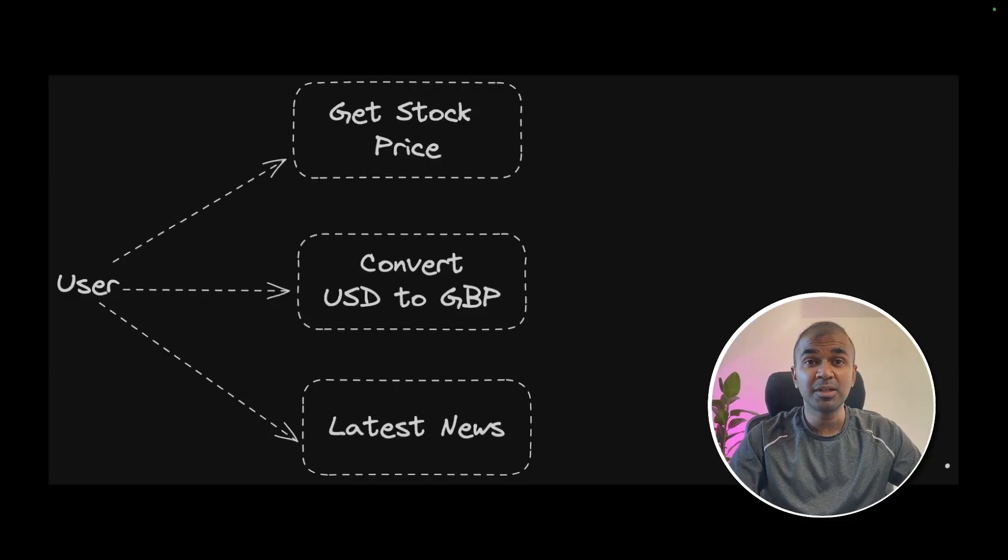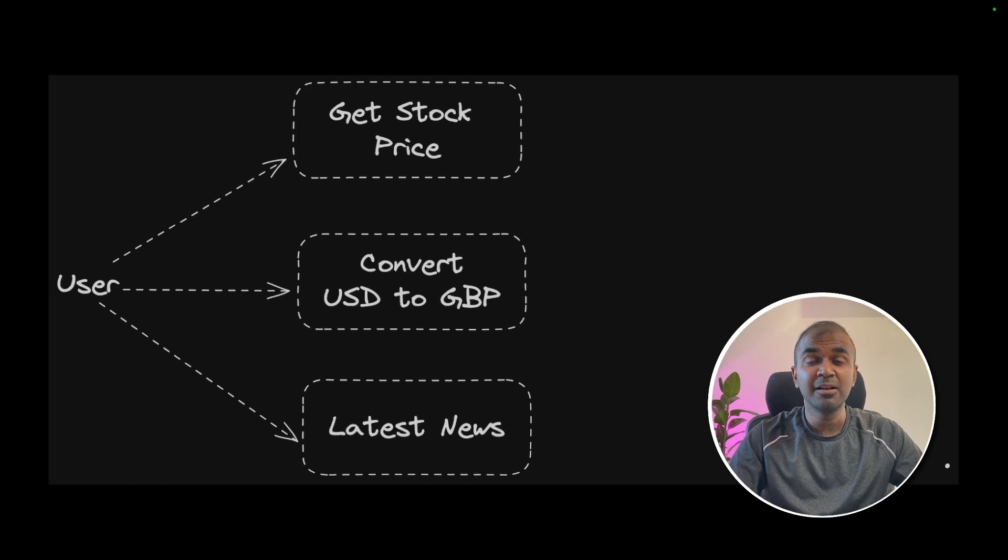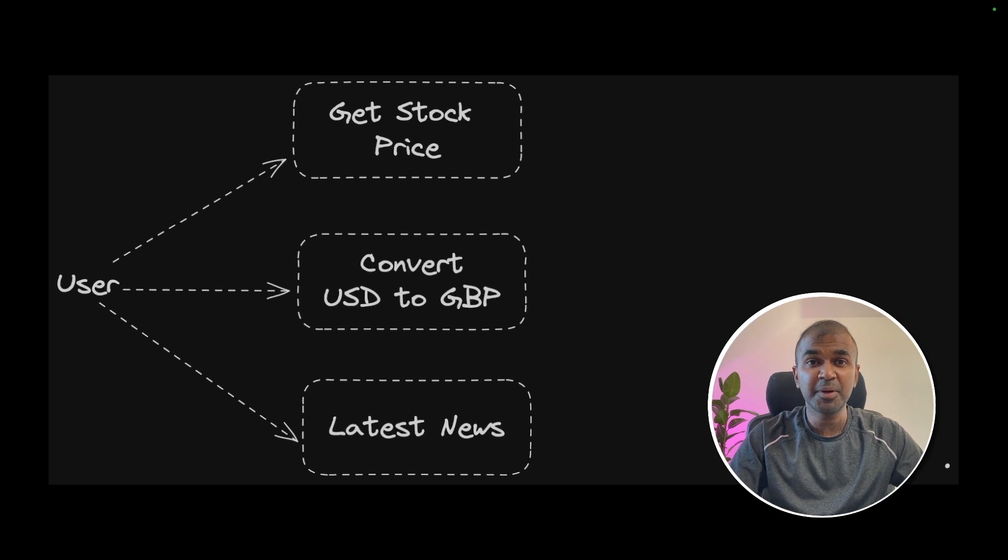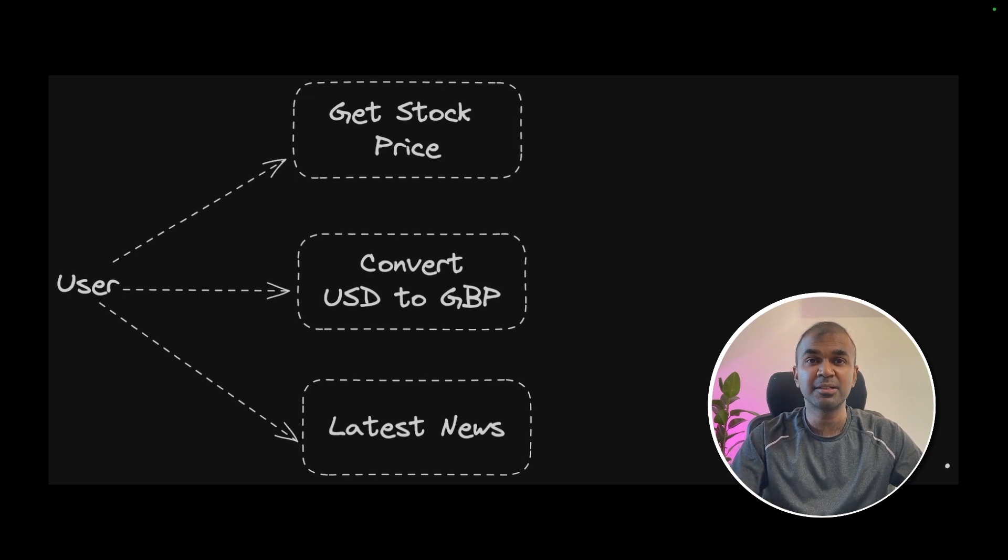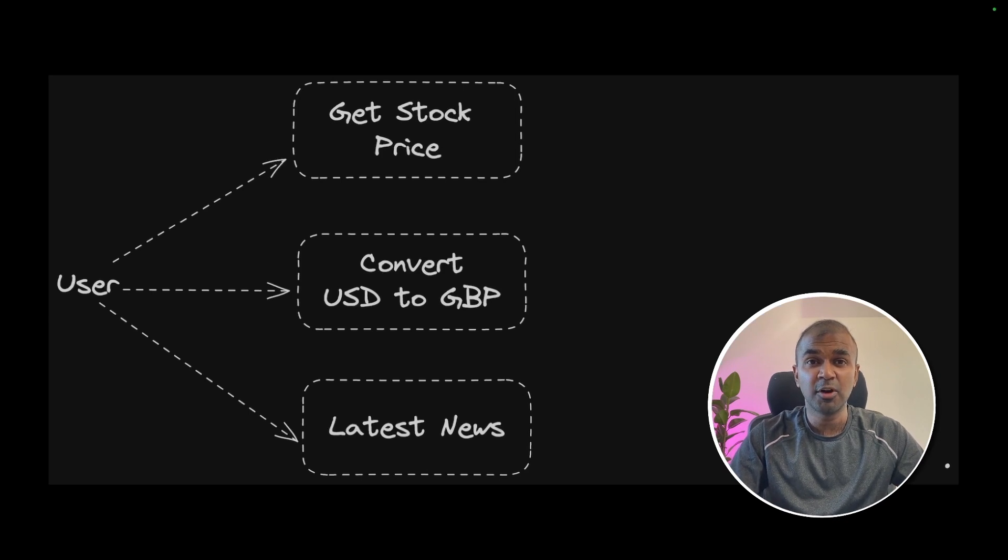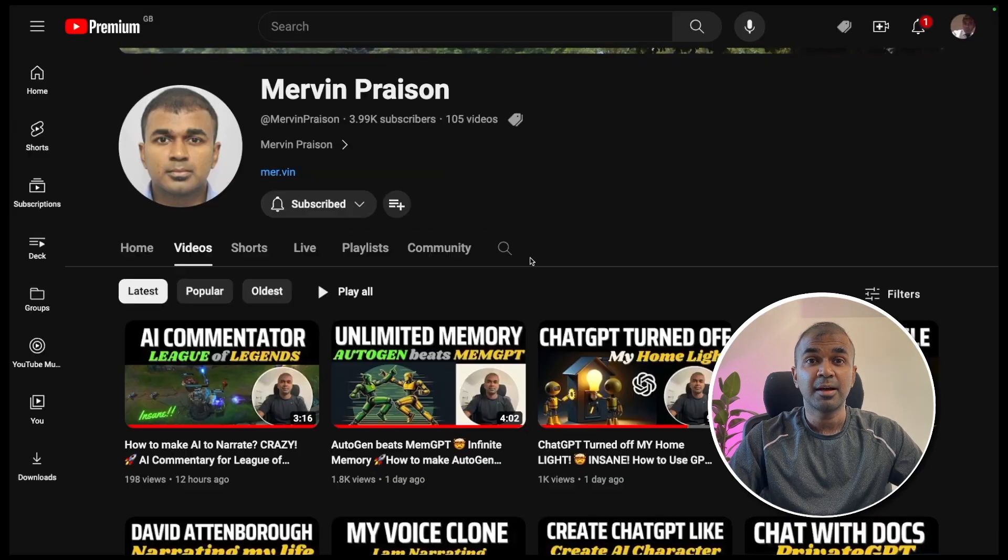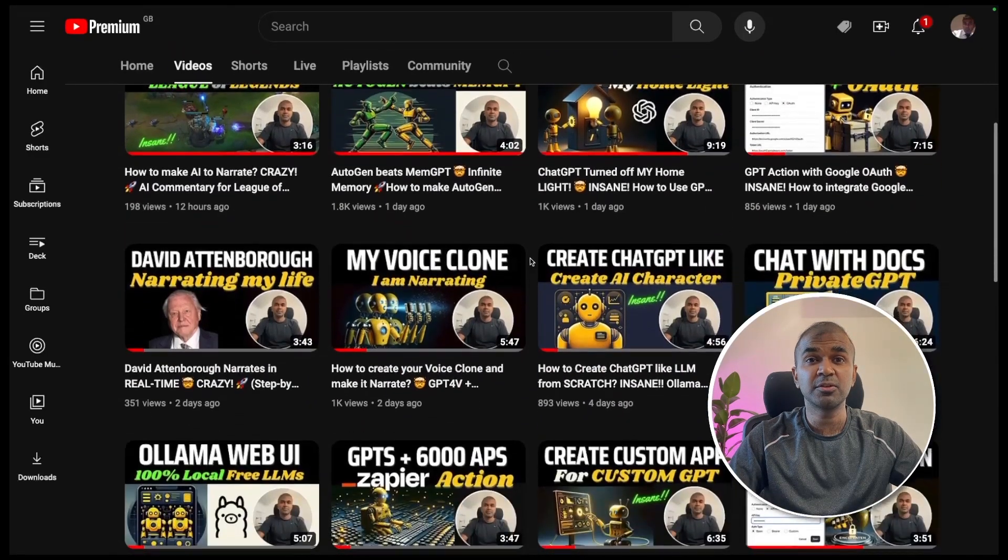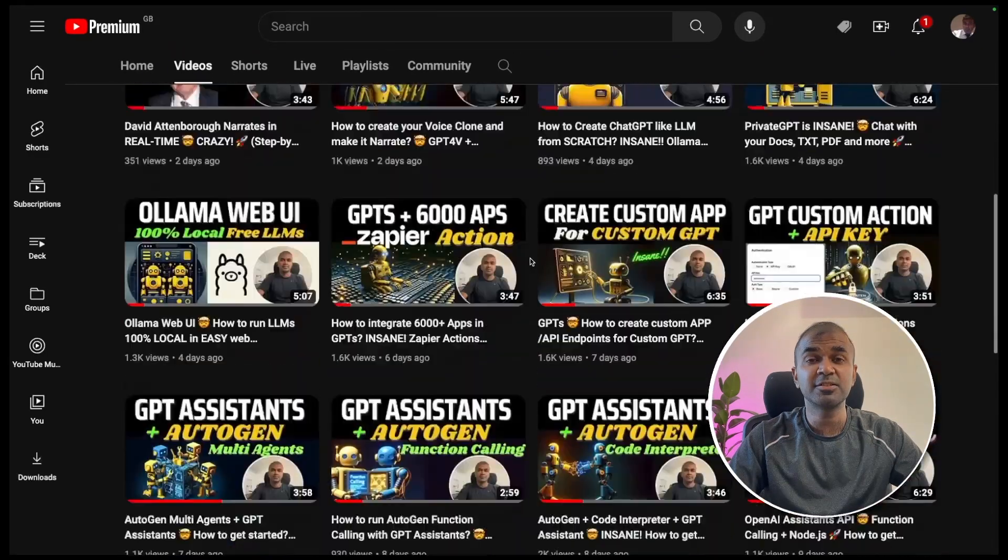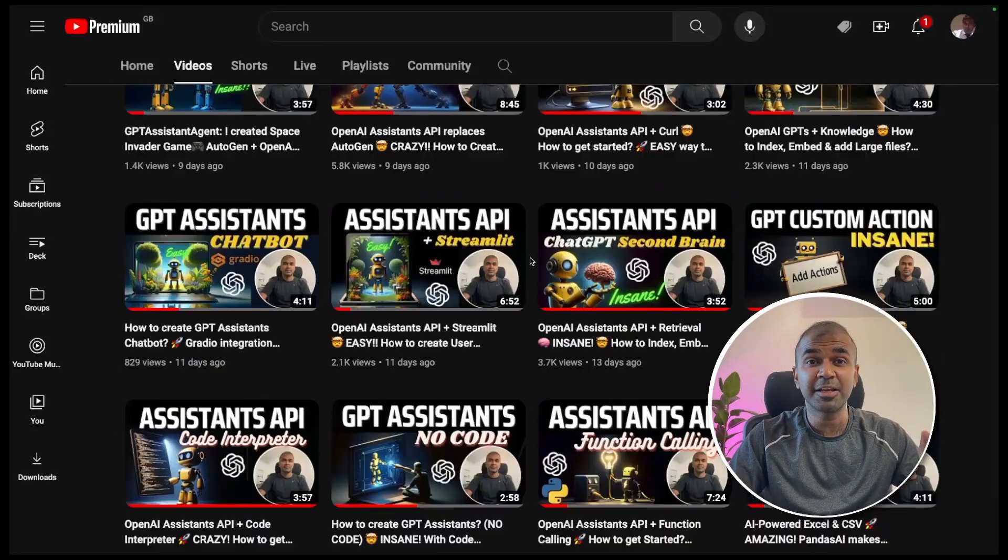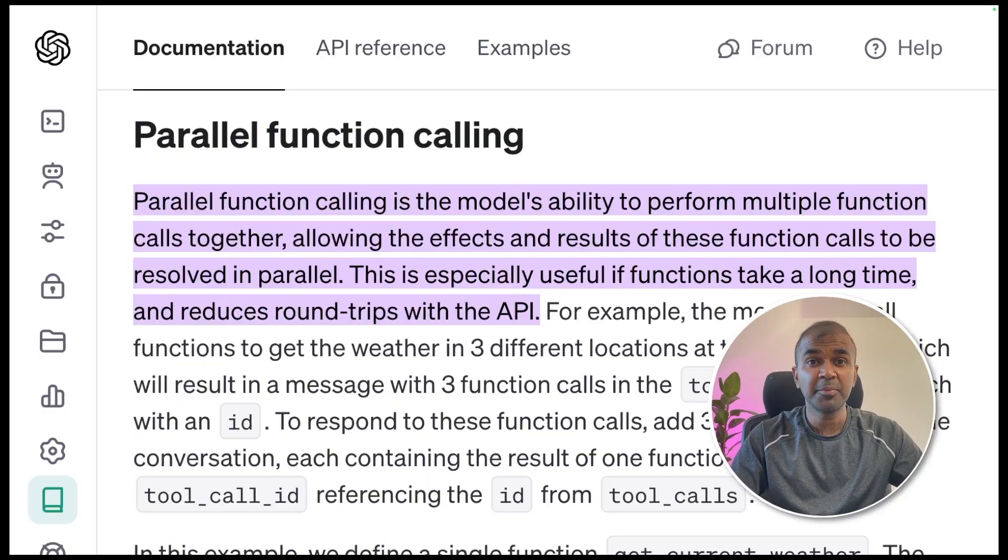Hi everyone, I'm really excited to show you about parallel function calling in Assistants API. I'm going to take you through step by step on how you can customize your custom GPT, which has the ability to run multiple functions parallelly. But before that, I regularly create videos in regards to artificial intelligence on my YouTube channel. So do subscribe, click the like button and stay tuned.